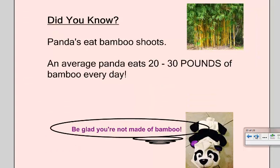Did you know that pandas eat bamboo shoots? That's their really only source of food. But an average panda eats 20 to 30 pounds of bamboo every day. You almost weigh 30 pounds! And Panda says, be glad you're not made of bamboo. Have a good day, third graders.